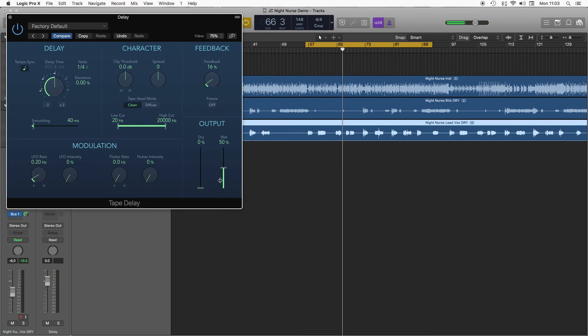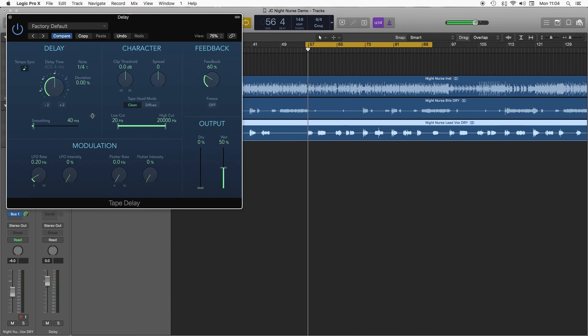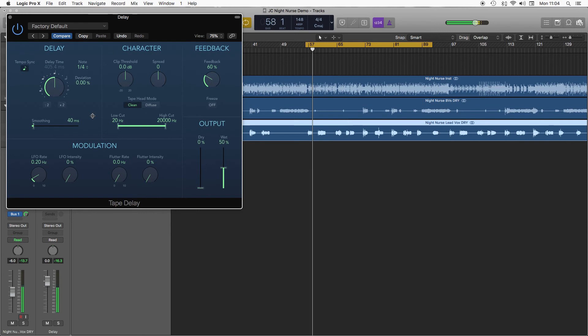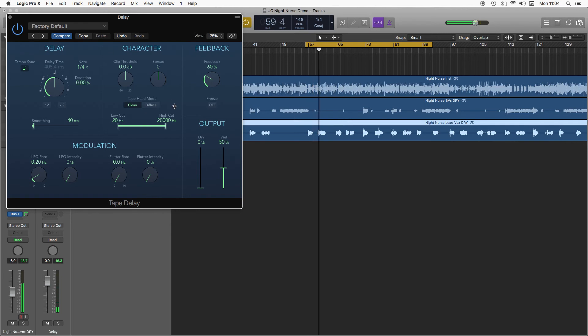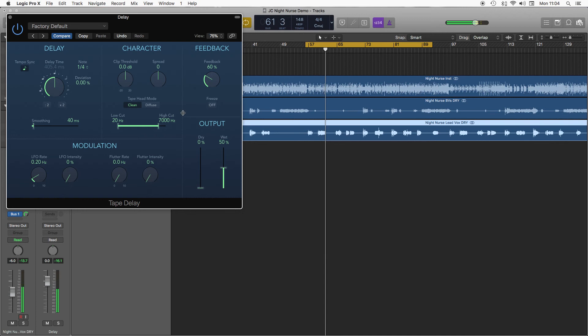So pull my wet up, pull my feedback up, and let's get loads and loads of delay on this. Just put a bit of a high cut on that to get rid of that top end.